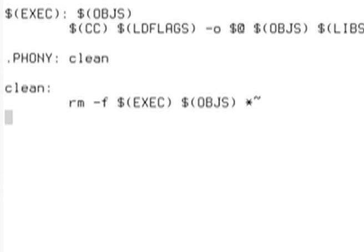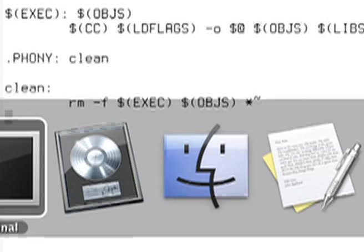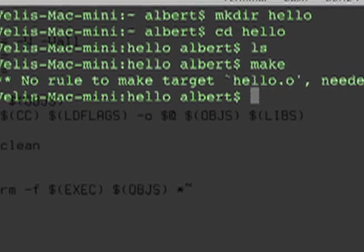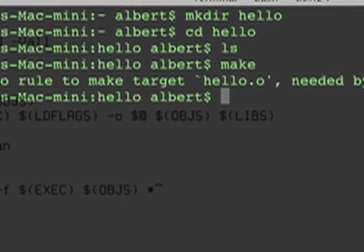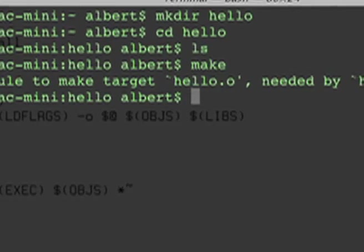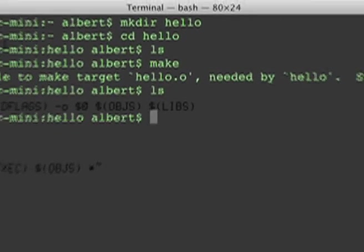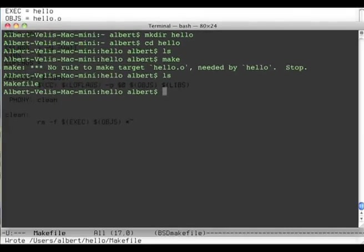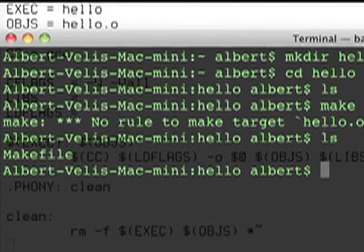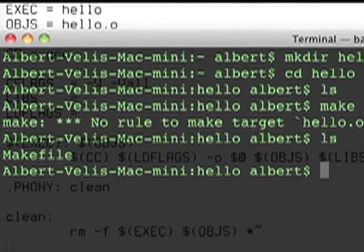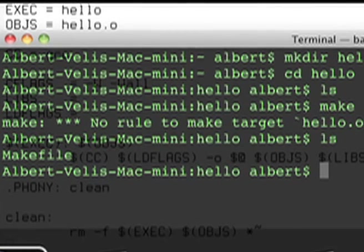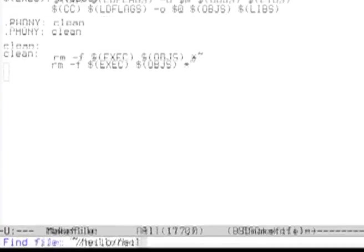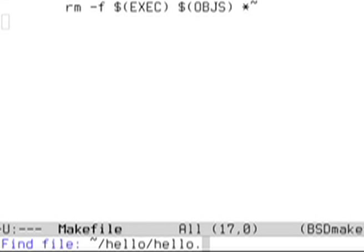Alright, this is good, I think. Is something missing? Now let's try to make. Oh, it doesn't know how to make hello.o. That's because we only have the Makefile, we actually don't have any hello.c file yet. So let's create it.